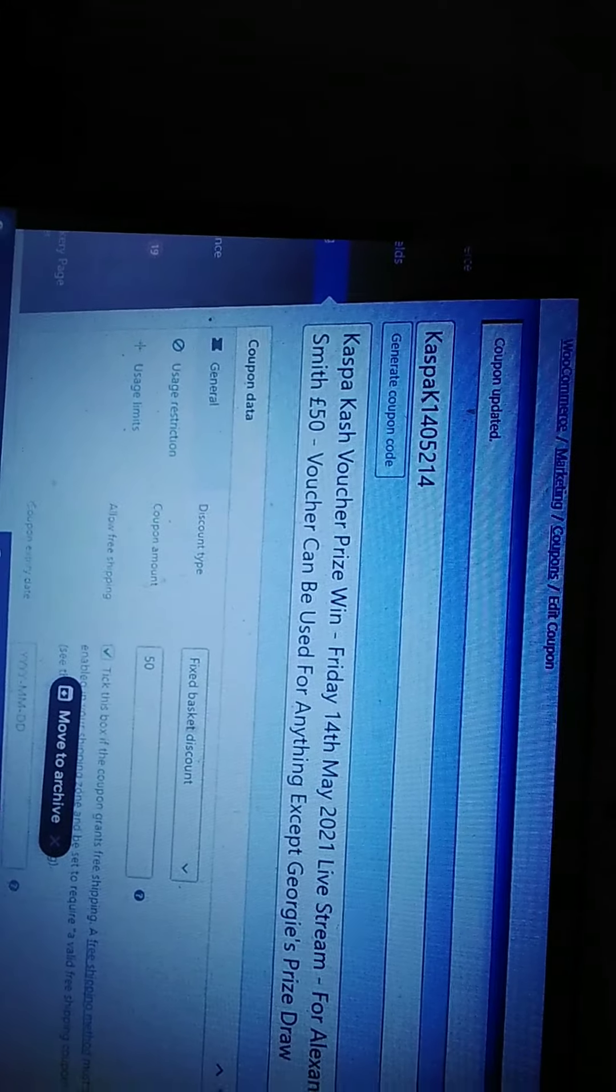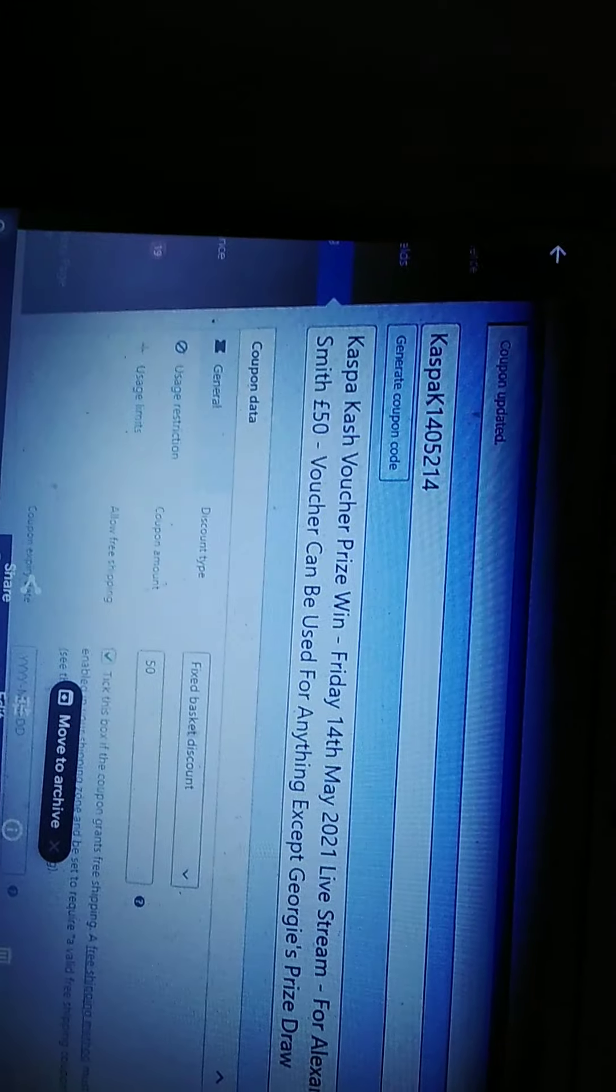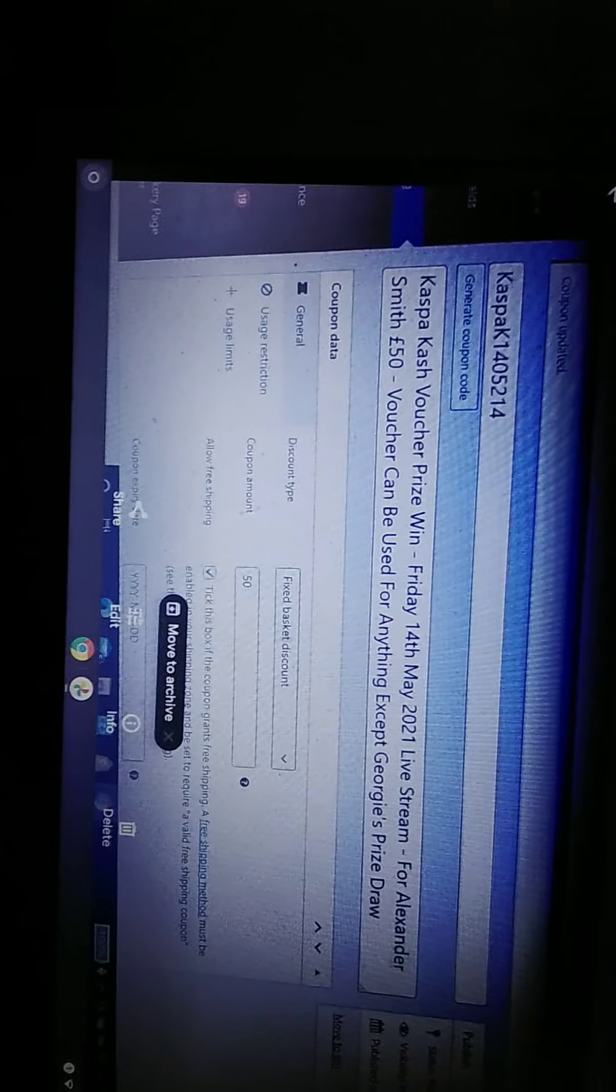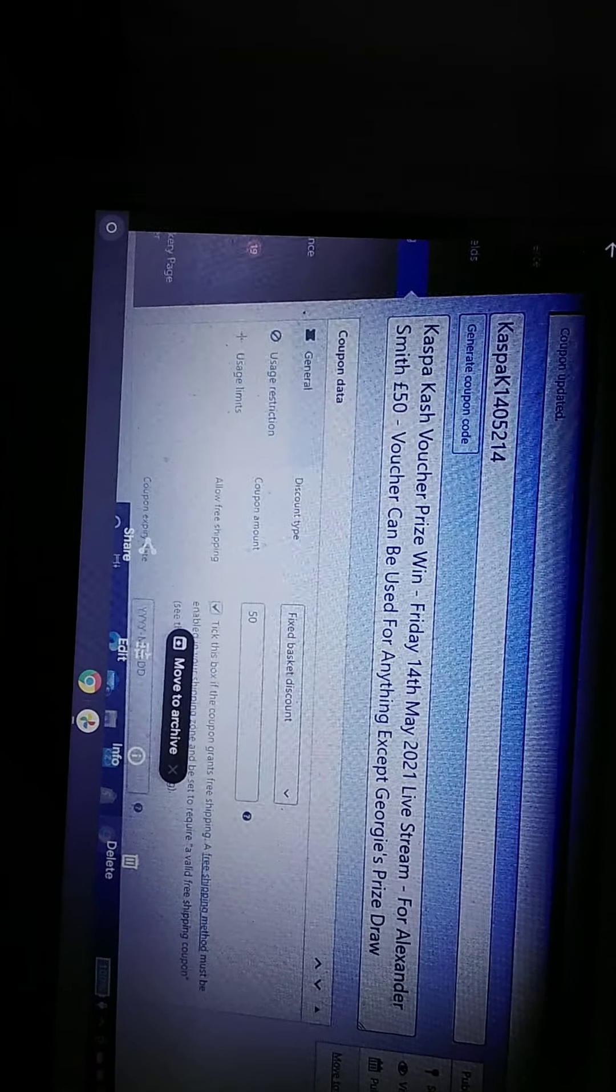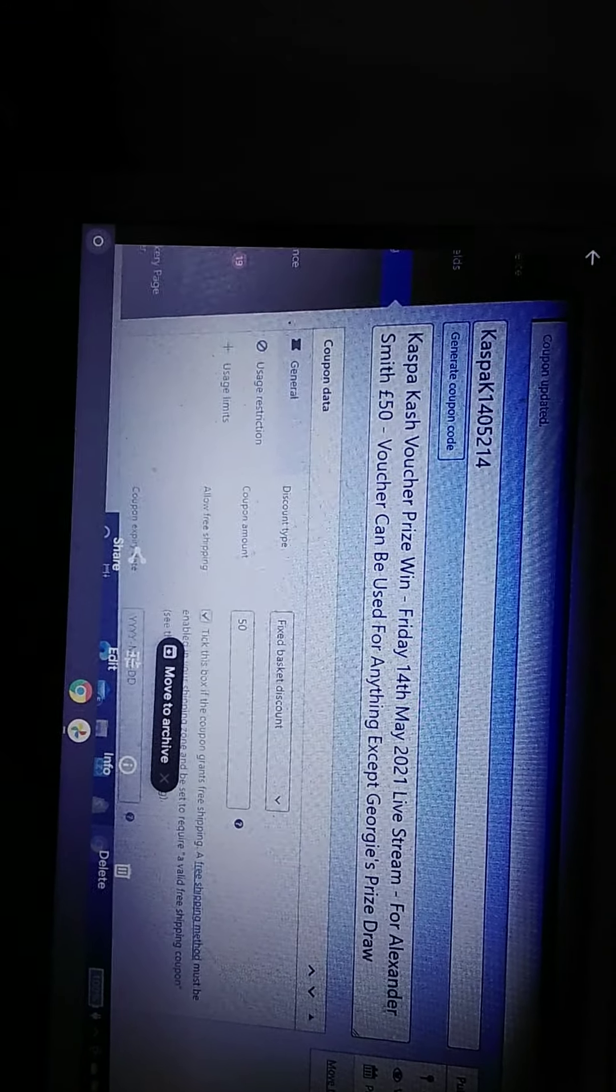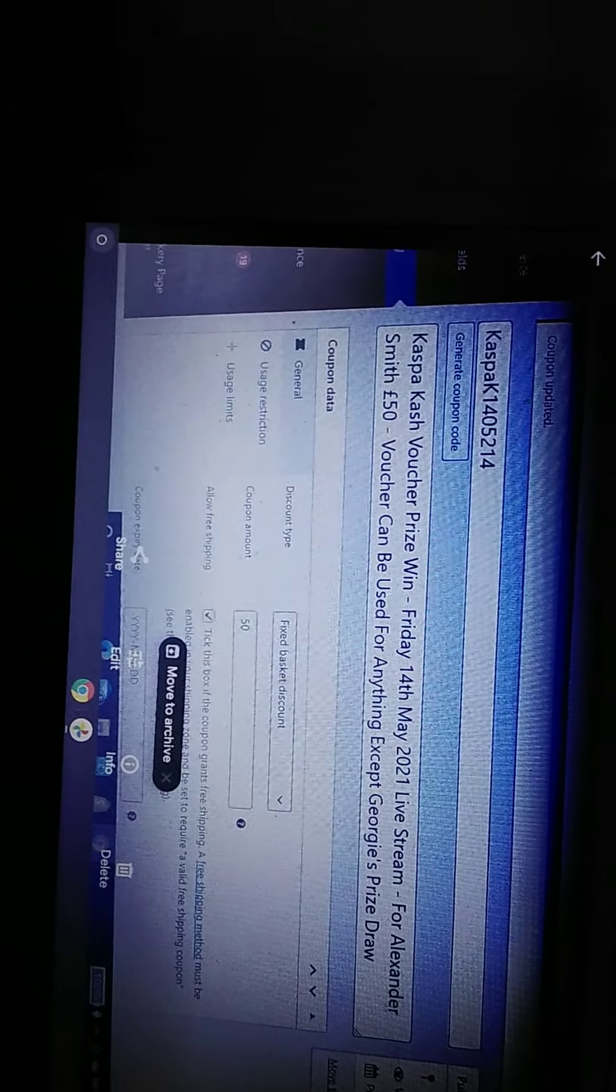And basically what the problem is, I cannot work out or fathom out how I redeem that voucher from TGBCH. And what it is, is I'm basically simple Simon.